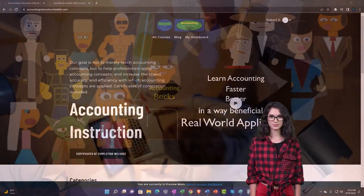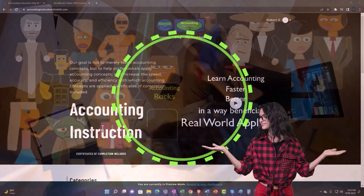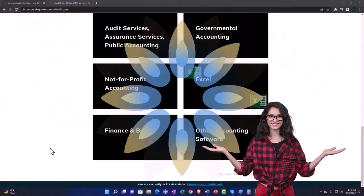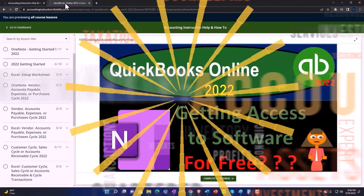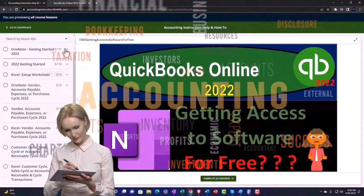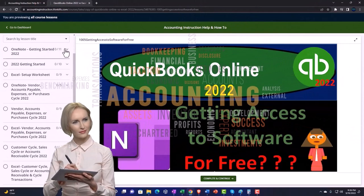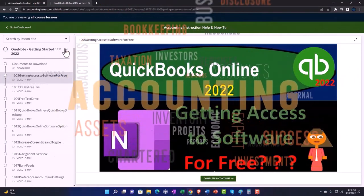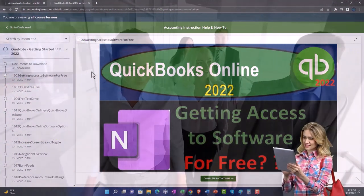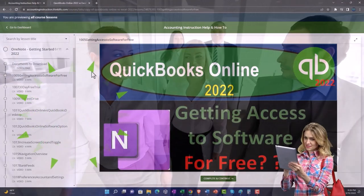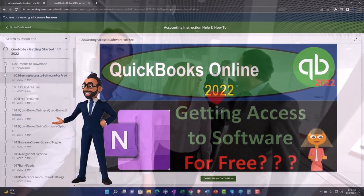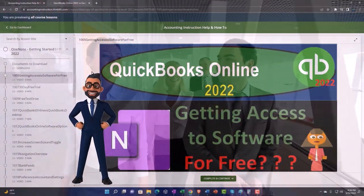Support accounting instruction by clicking the link below, giving you a free month membership to all of the content on our website, broken out by category and further by course, each organized in a logical fashion making it much easier to find what you need than on a YouTube page. We also include added resources such as Excel practice problems, PDF files, and QuickBooks backup files when applicable.